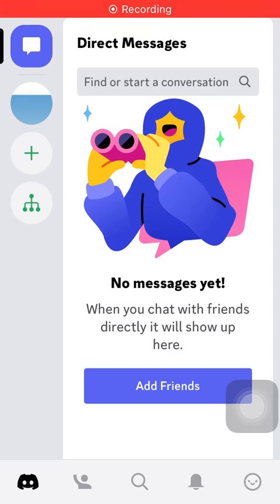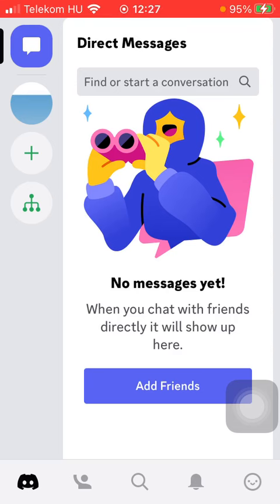Hello guys! In this video I'm going to show you how to filter direct messages on Discord.